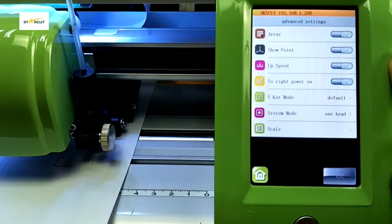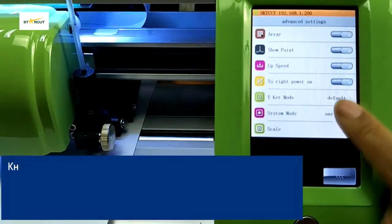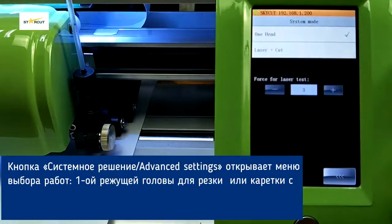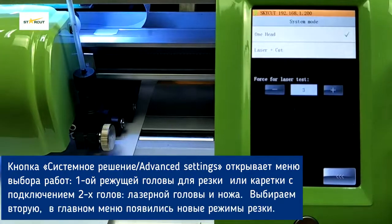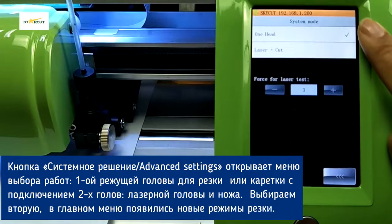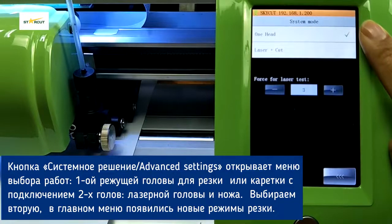System Mode: the user can choose to use one head or double head with laser engraving.